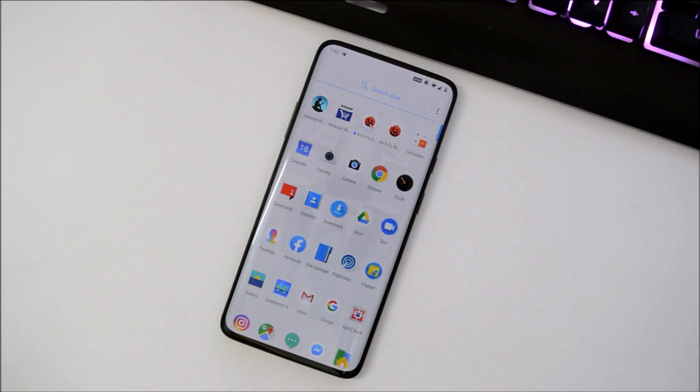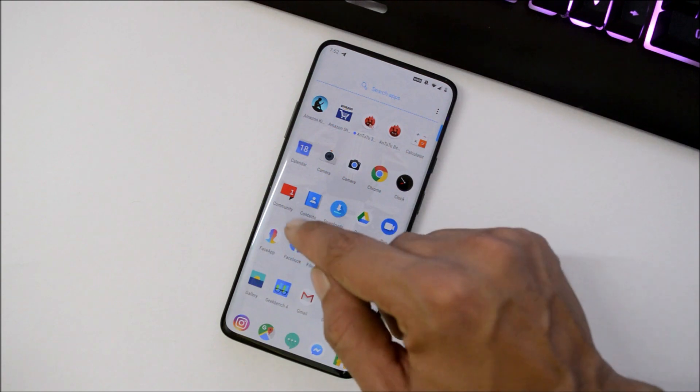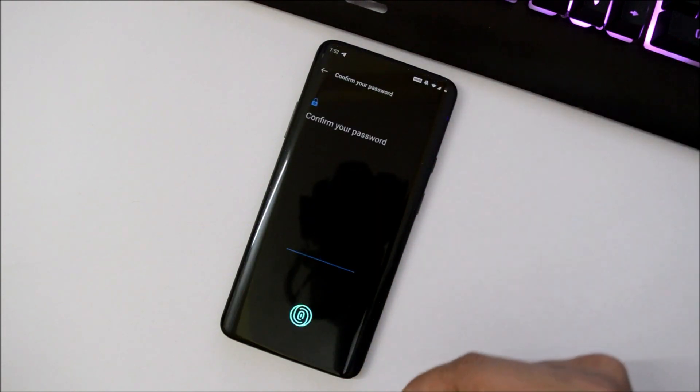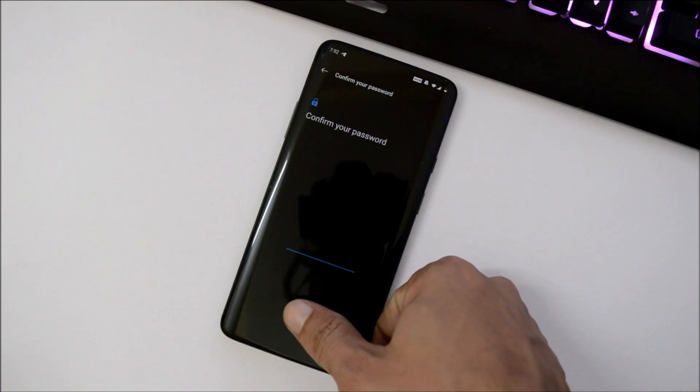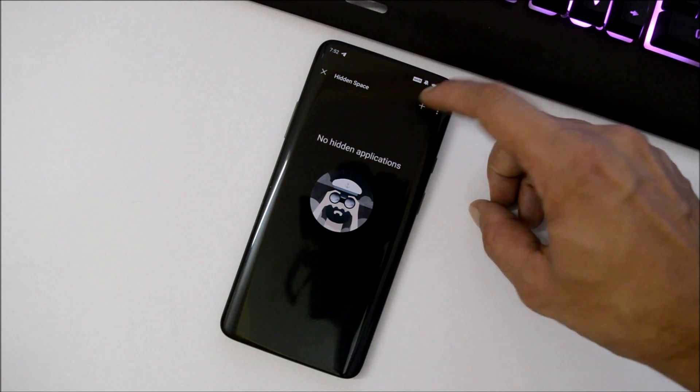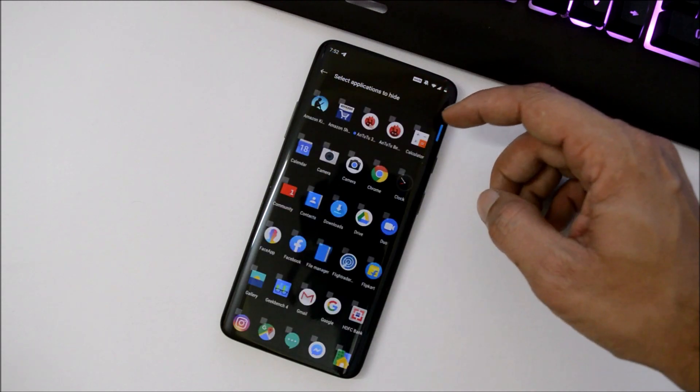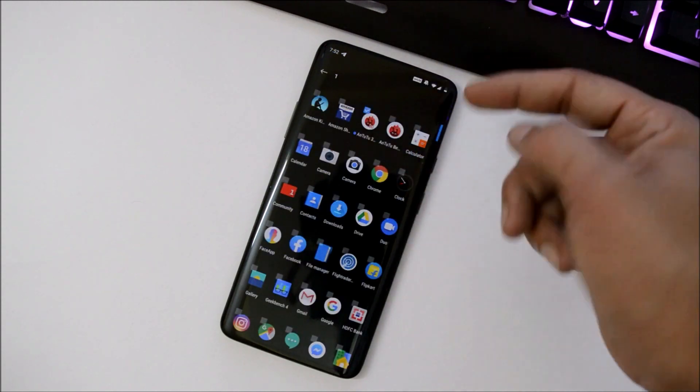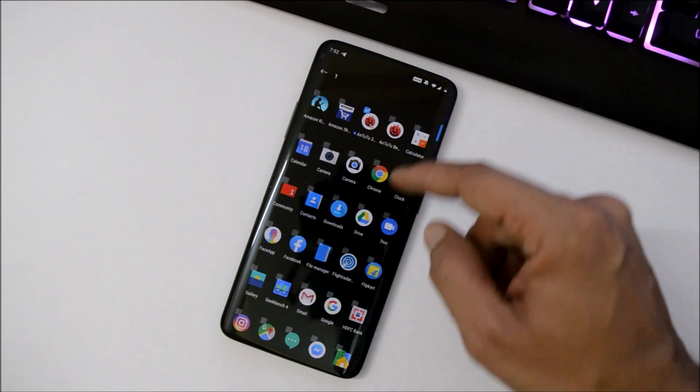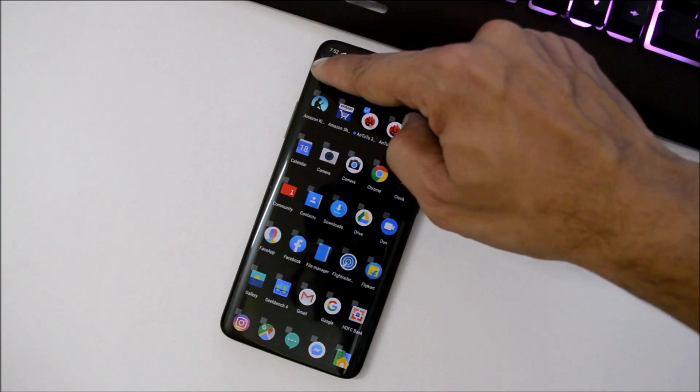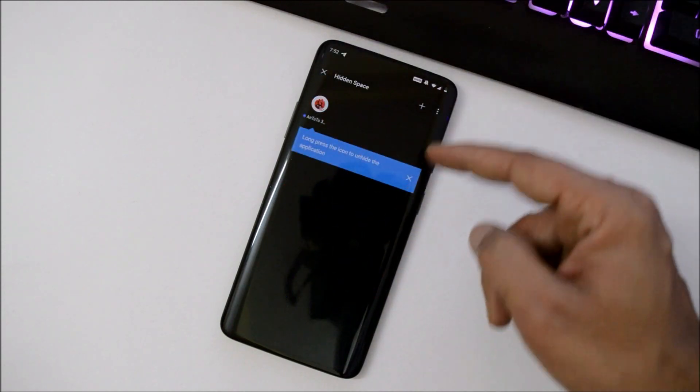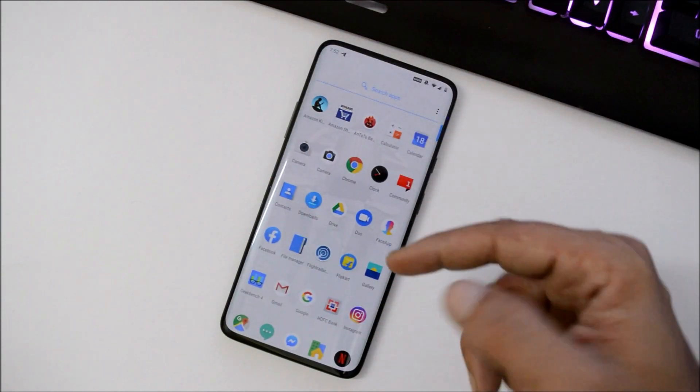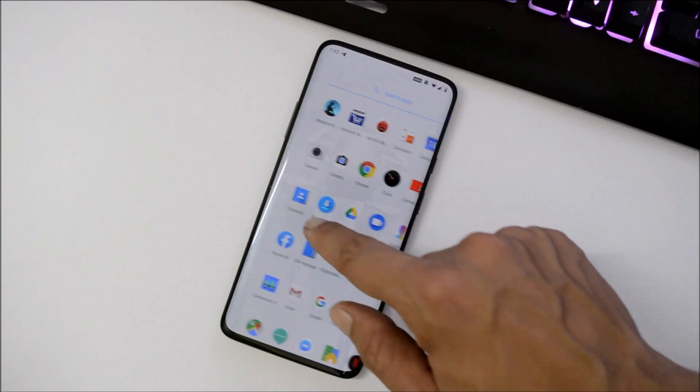This feature also supports fingerprint unlock, so you can hide your applications here. Whichever application you want to add, just tap on it and that application will be hidden from the app drawer. In this case, no one can access it until they know your password.